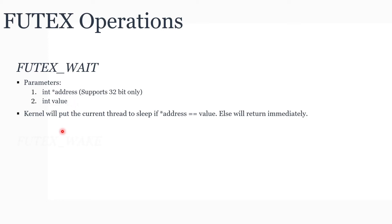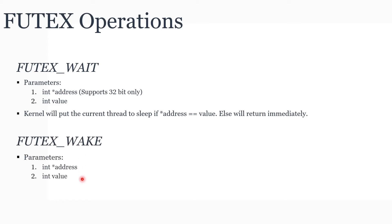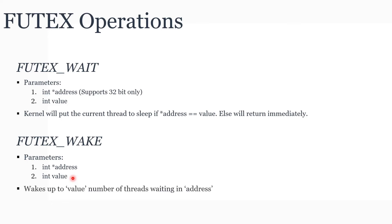The next system call is Futex wake. It takes two parameters: address and value. Address is used to identify the Futex. Value specifies the number of threads that need to be woken up by the kernel.